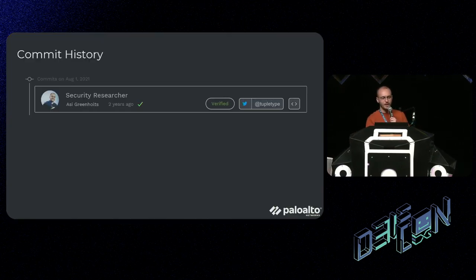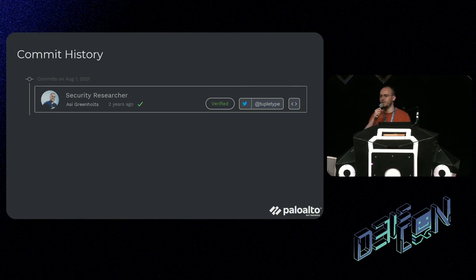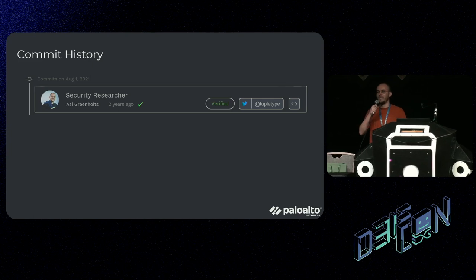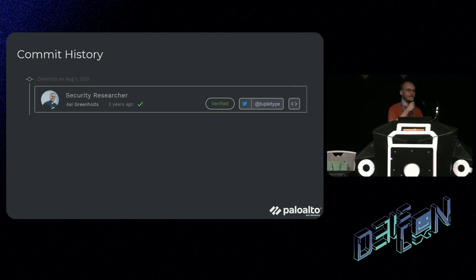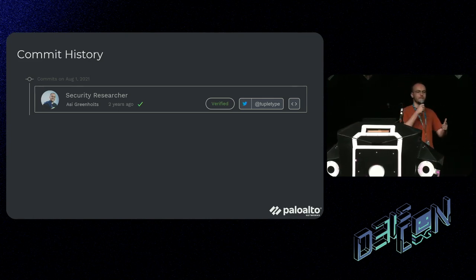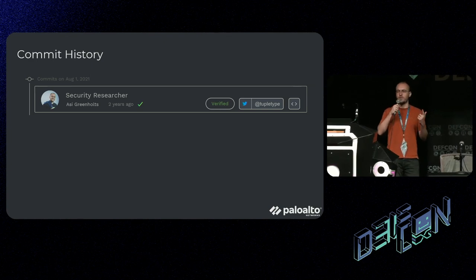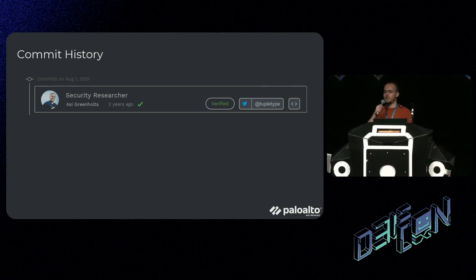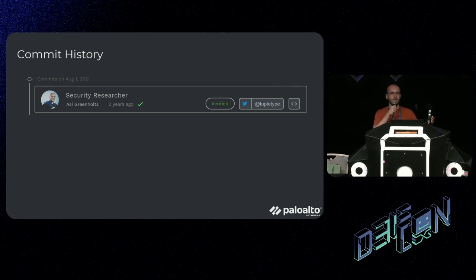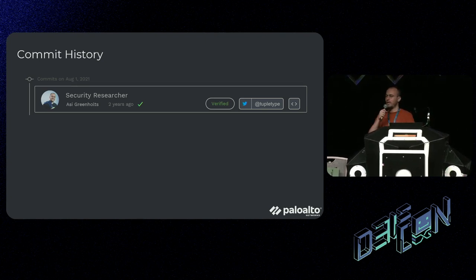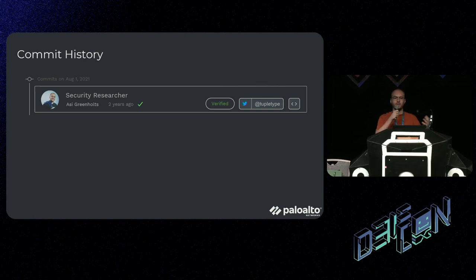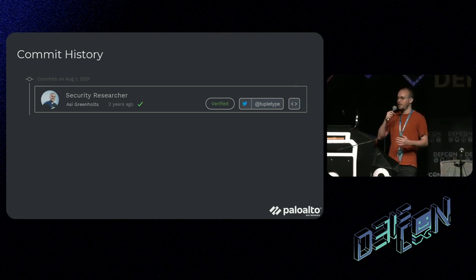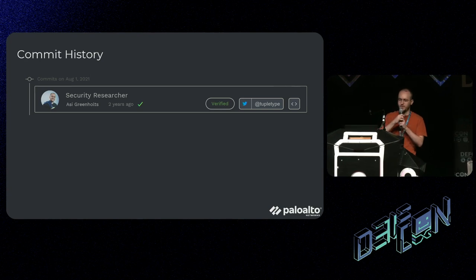A bit about myself. My name is Asik Reynolds. I'm a security researcher currently at Palo Alto Networks. I have around eight years of experience in cybersecurity. I've done incident response, SOC security architecture, and of course application security. For the last two years I've been working for CIDR Security, which was acquired not too long ago by Palo Alto Networks, and I research CI/CD security and all the things that revolve around it.